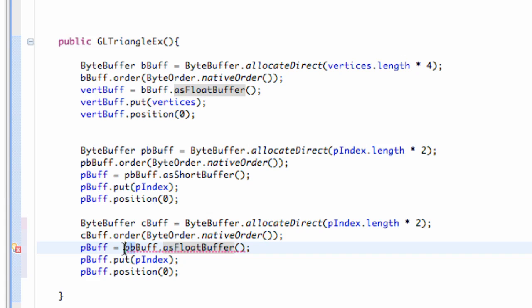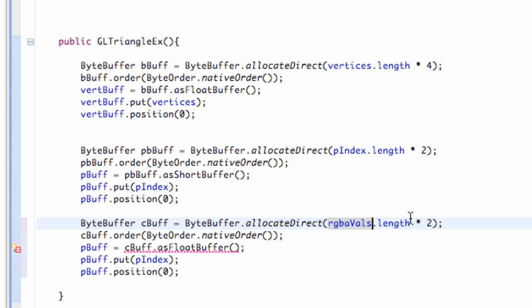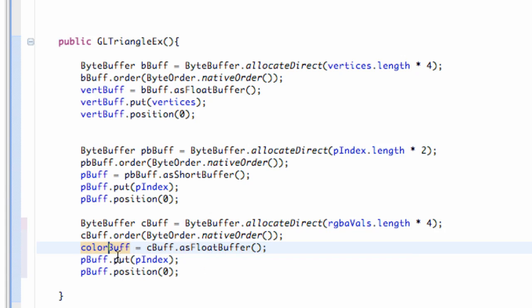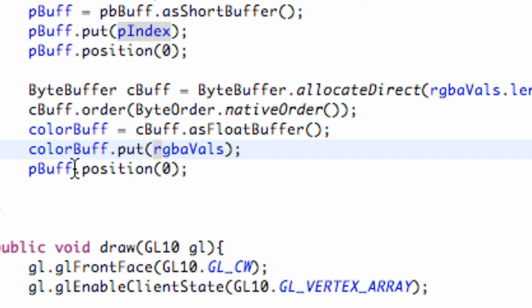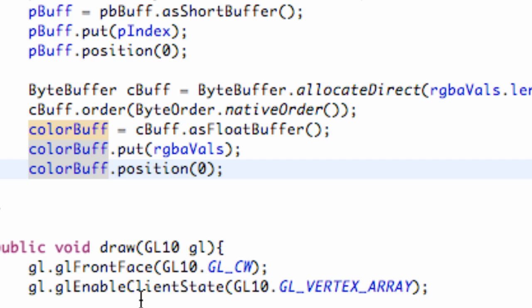And also we need to get the length of our new array that we set up here, which we called RGBAVals. So that's just going to get the length, and we times that by four, because again, they're floats. I know we're going kind of quick, but this is all kind of review for the most part. And then we're going to set up our color buffer to be this FloatBuffer for all these as well. So again, we're just going to insert our RGBAVals there. And then we're just going to move to position zero. And then we're good to go.